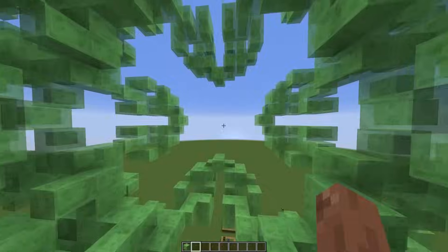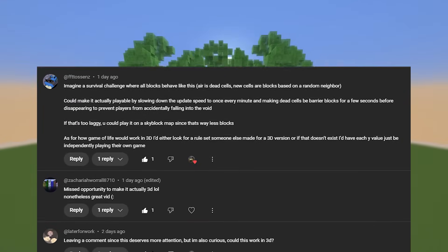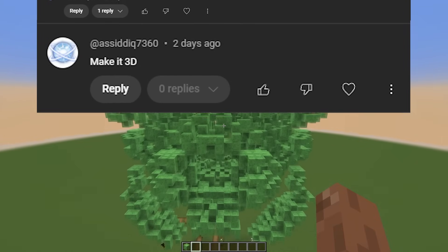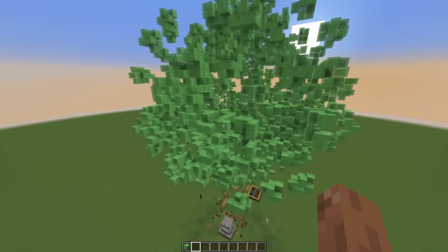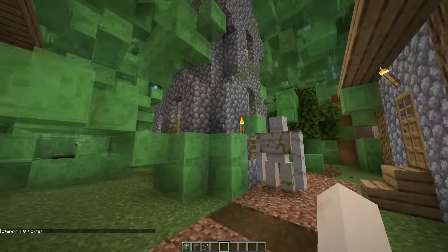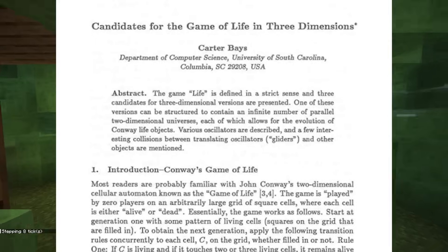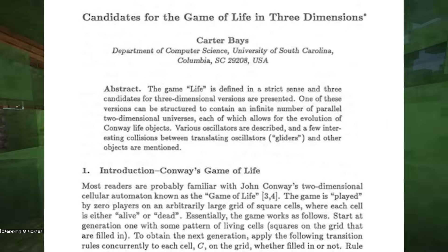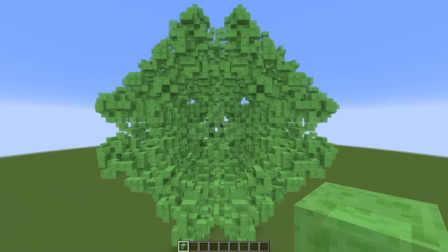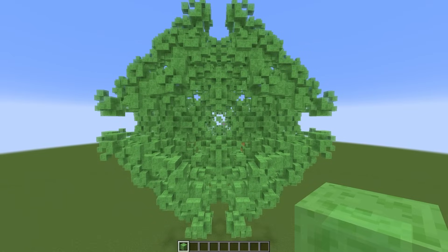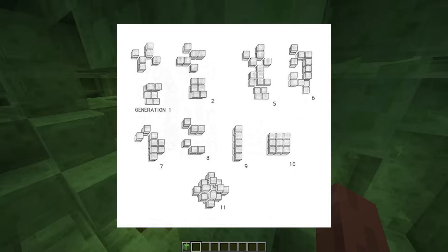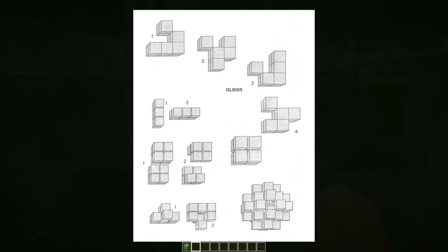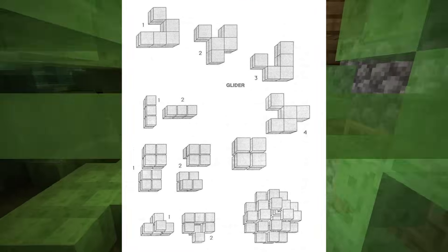The original idea for this video came from comments asking me to make my last Conway's Game of Life in 3D. At first I was hesitant because you can't find a lot of sources online describing what a 3D Conway's Game of Life could be like. However, this all changed when I discovered the paper 'Candidates for the Game of Life in Three Dimensions,' written by Carter Bayes in 1987. I'm sure Carter Bayes wasn't worrying about how it would be made in Minecraft when he published it.